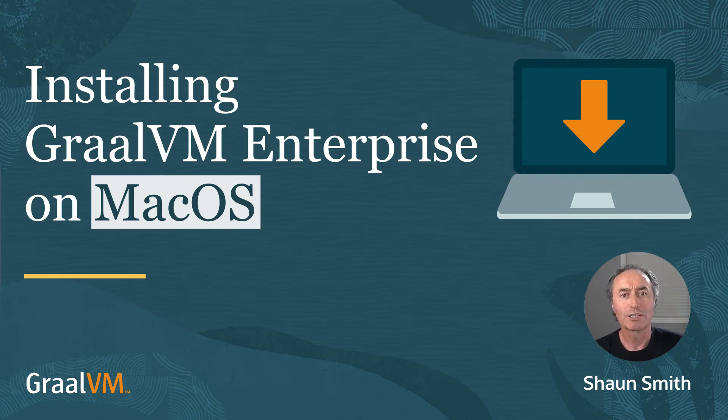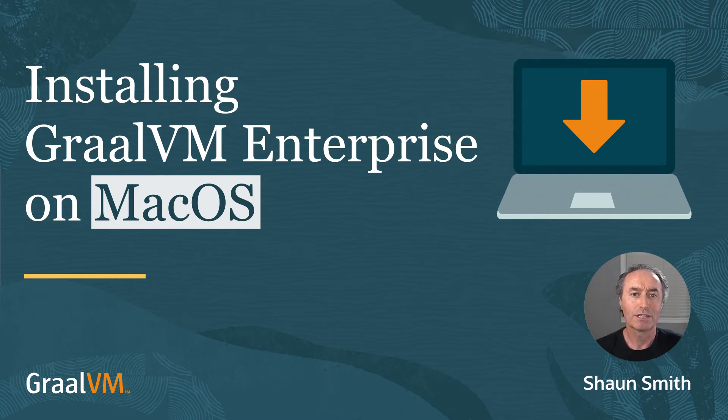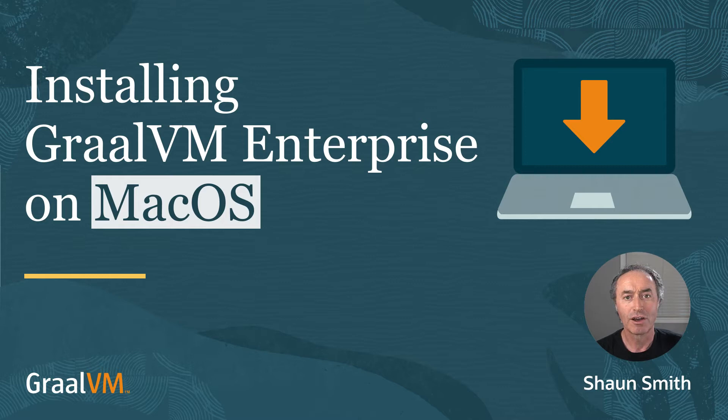Hi, my name is Sean Smith. And today I'm going to show you how to download and install GraalVM Enterprise Edition on macOS.